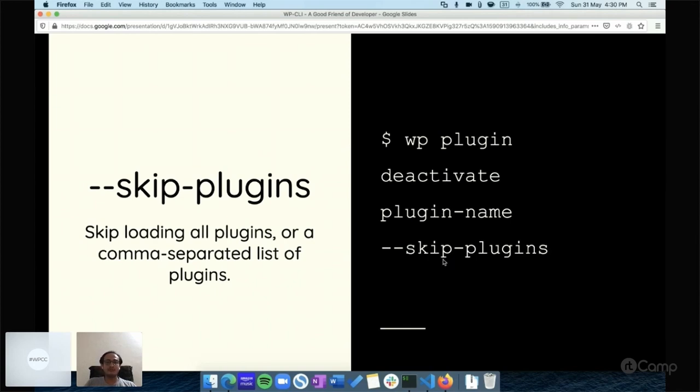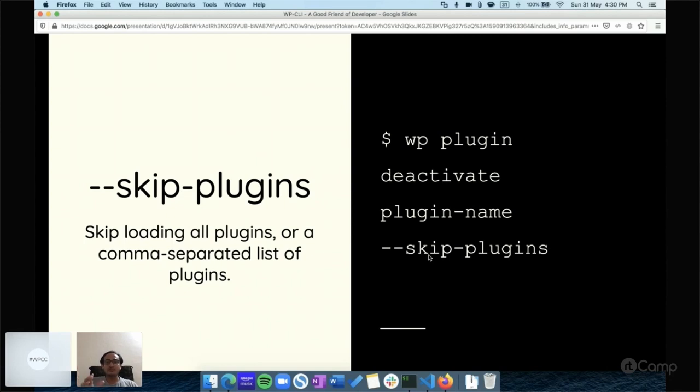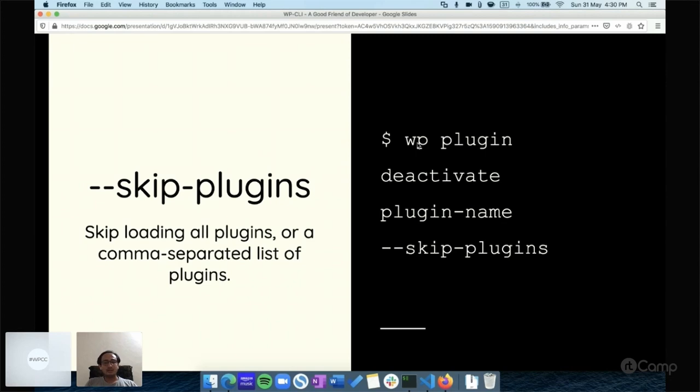What WP-CLI will do is it will not load all of your plugins, so if your plugin is creating an issue it won't load, your WordPress site will work fine, and then WP-CLI will deactivate that plugin. This way you don't need to rename your plugin folder from the plugins directory, and you can deactivate it by skipping the plugins.